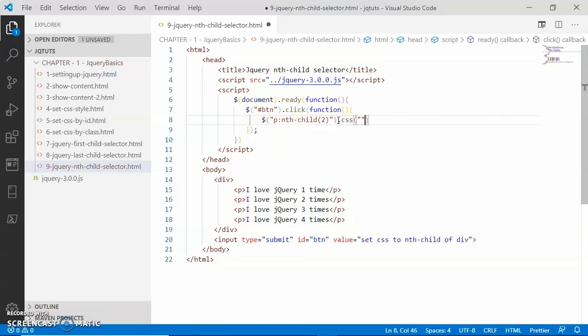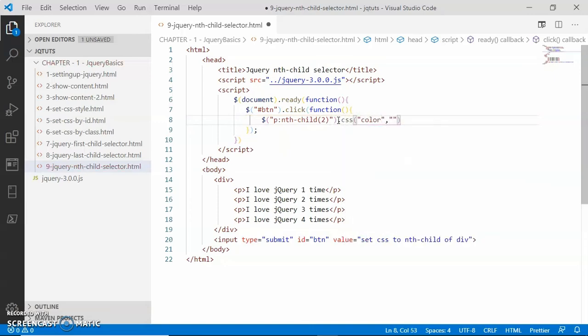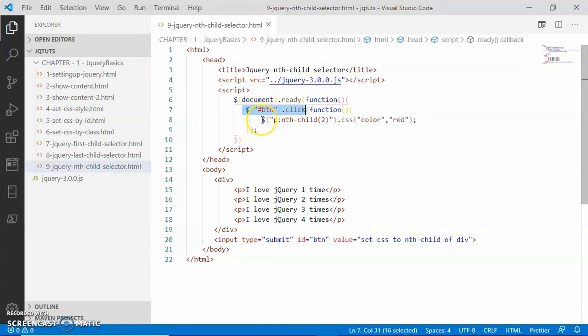The property of the CSS method will be color and the value will be red. So what is happening here? If somebody is clicking on this button, this btn.click function will be called, and here inside this btn click event handler function...